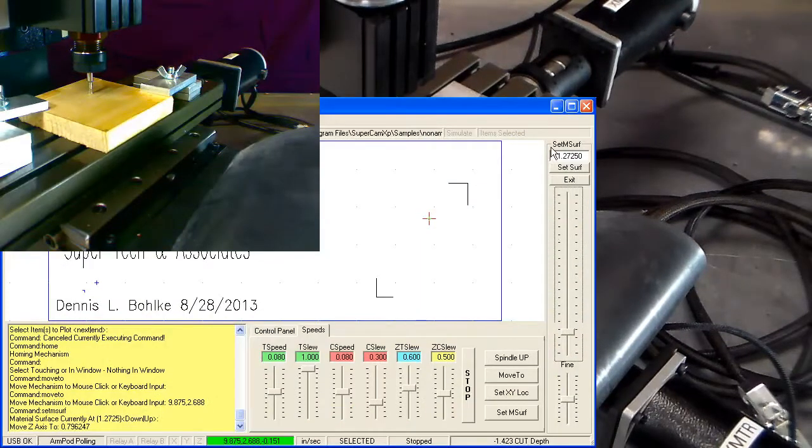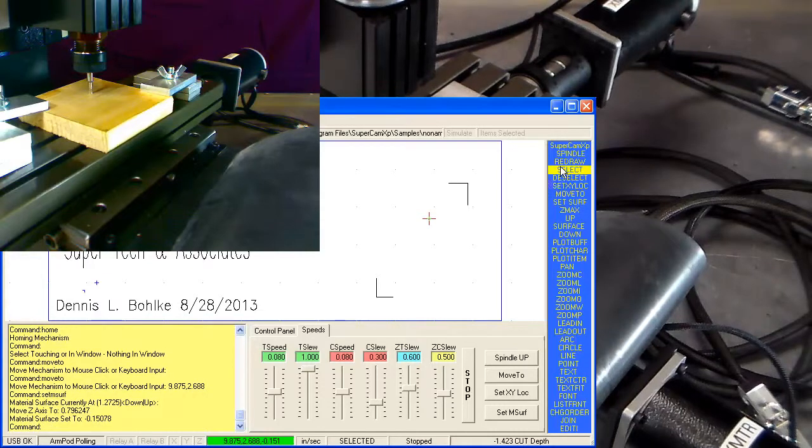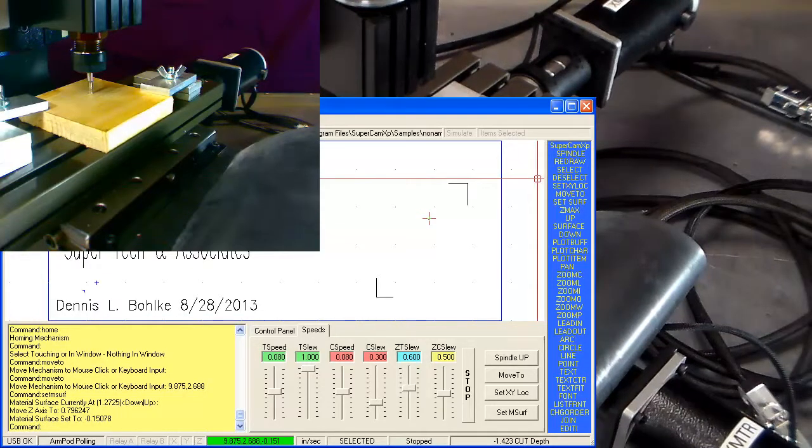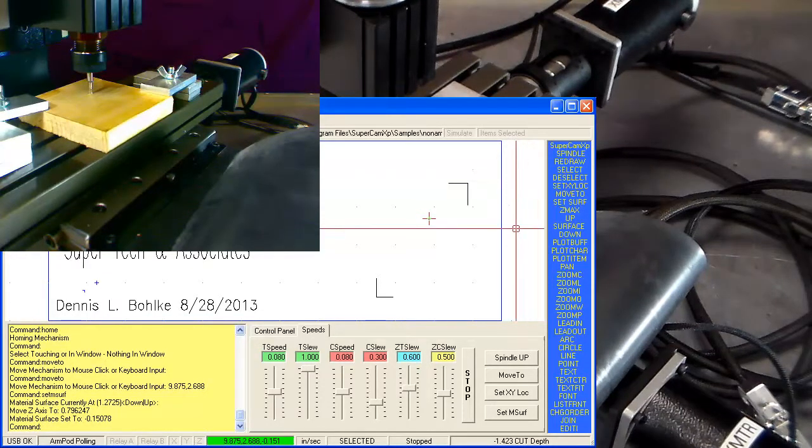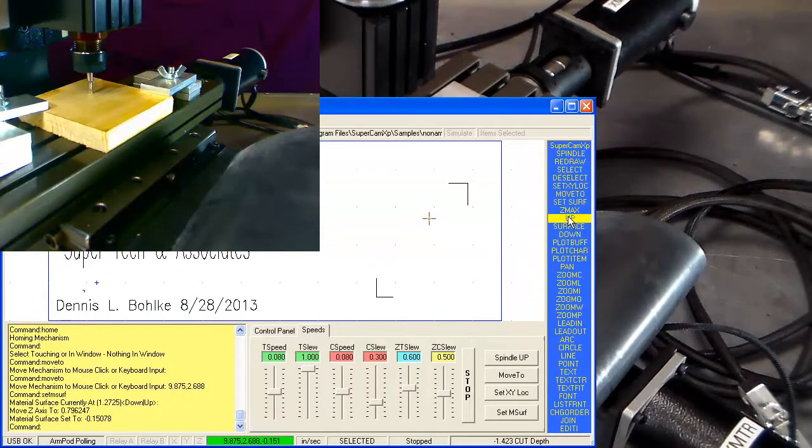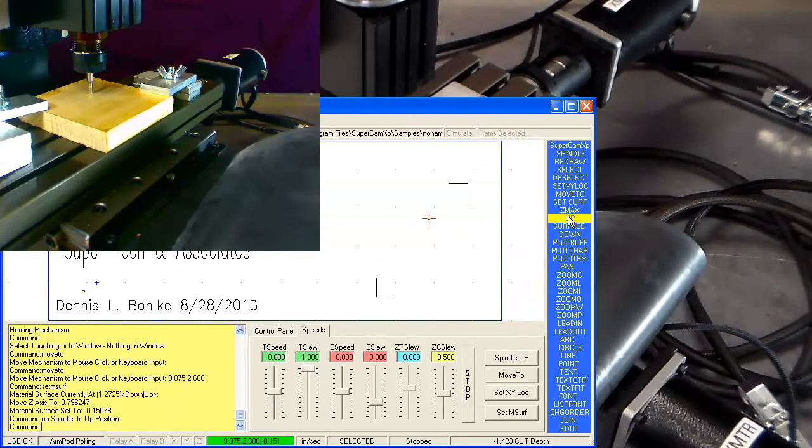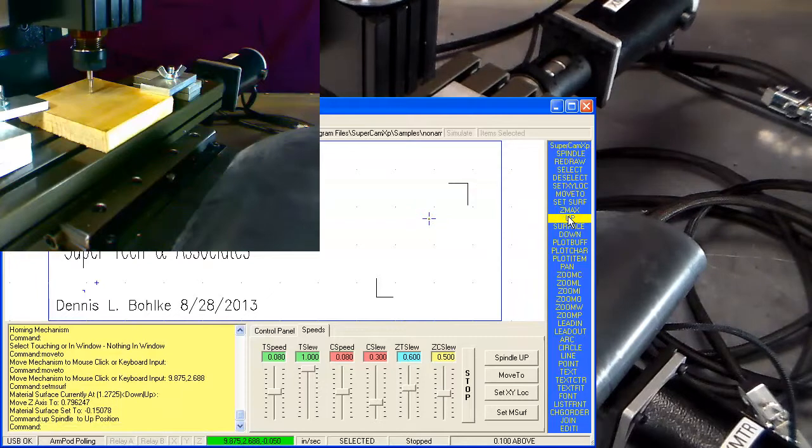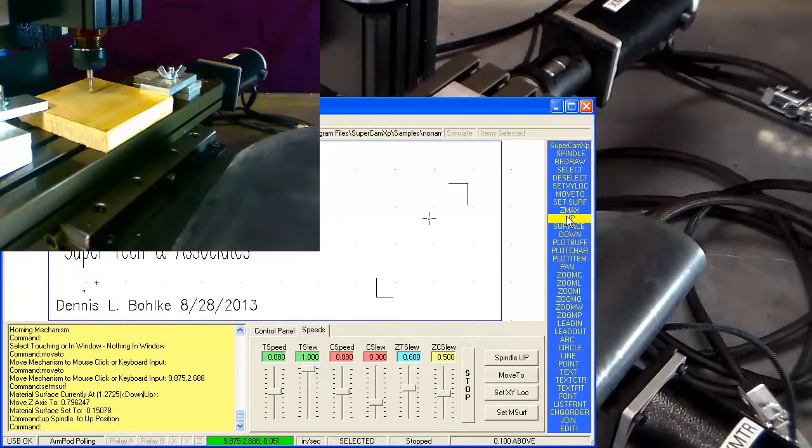We're going to call that surface. We click on set surface. Click on the up command and it brings it up off the material.